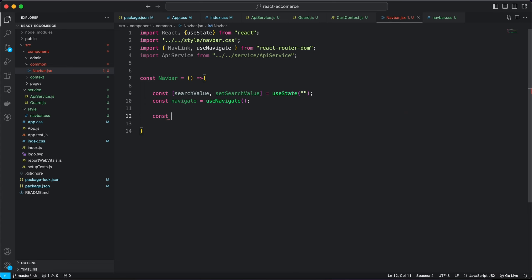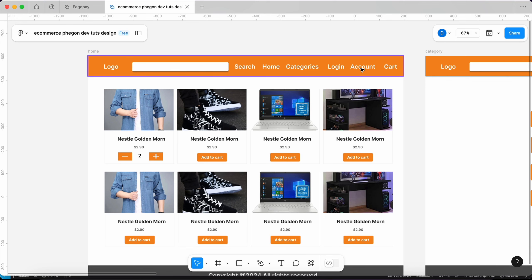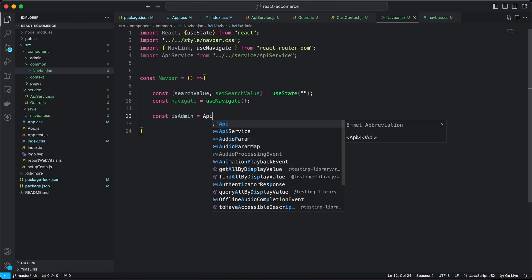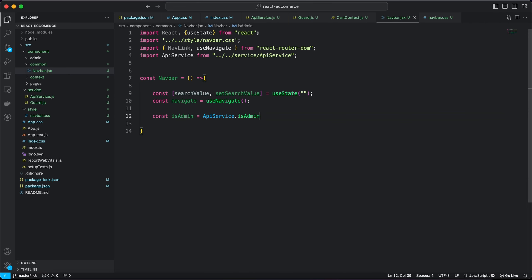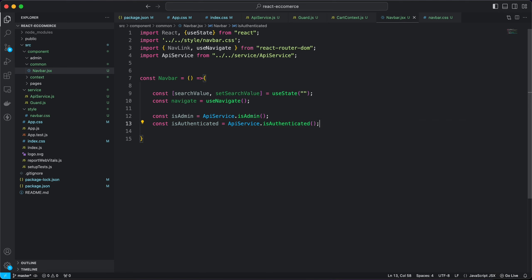I'm also going to check if the user is an admin or a regular user, which will determine which list of pages is displayed. If authenticated, show the account page; if not, show a login page; if admin, show an admin profile. I'll use apiService.isAuthenticated to check for normal users and a separate check for admin.